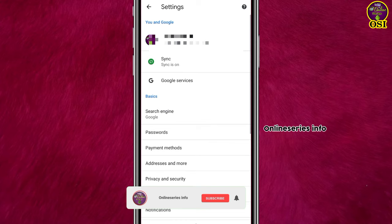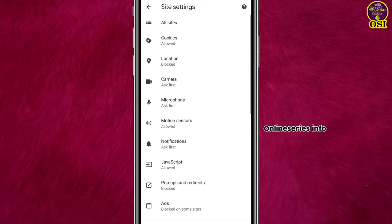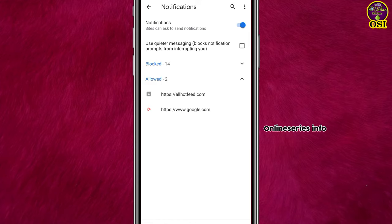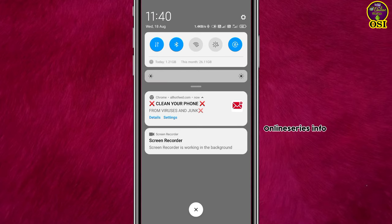Open the Notifications section. At the bottom, there are websites that are allowed to send popup ads. You can see the notifications and find the websites in the Allowed section.